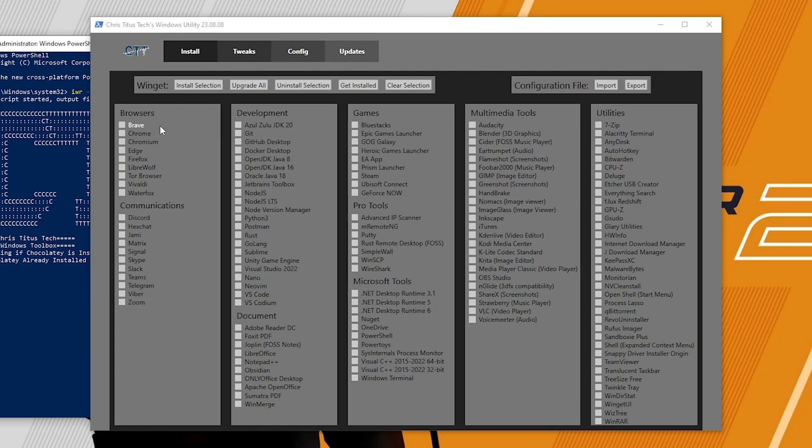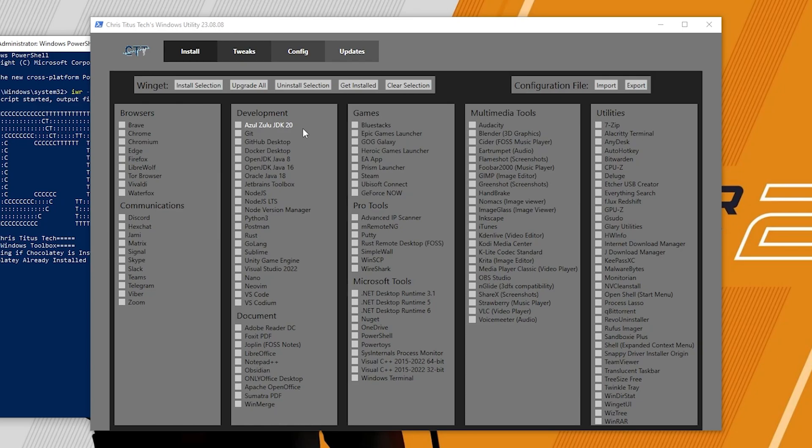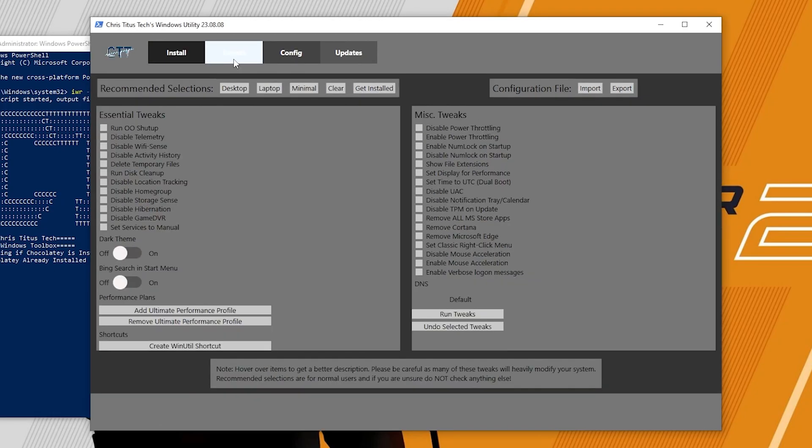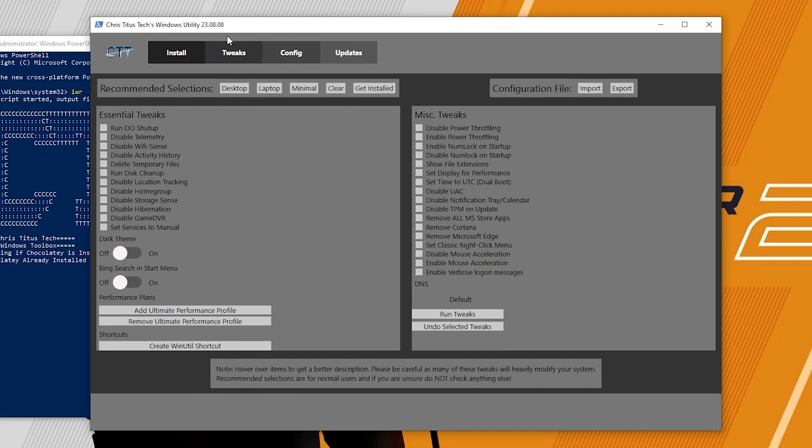In the first step here you will find the install tab and inside here you will find all the browsers, communication apps, development apps, document apps, games and every single app you can install inside this tool. We are not going to do it, so simply skip this step and go to tweak step. This is one of the important tools for the optimization of your PC and you need to run it properly. In the very first step here is the recommended selection tool. Go to desktop if you have desktop. If you have laptop go for laptop. I have a desktop so I go with the desktop and this will automatically select all the best settings for your PC.